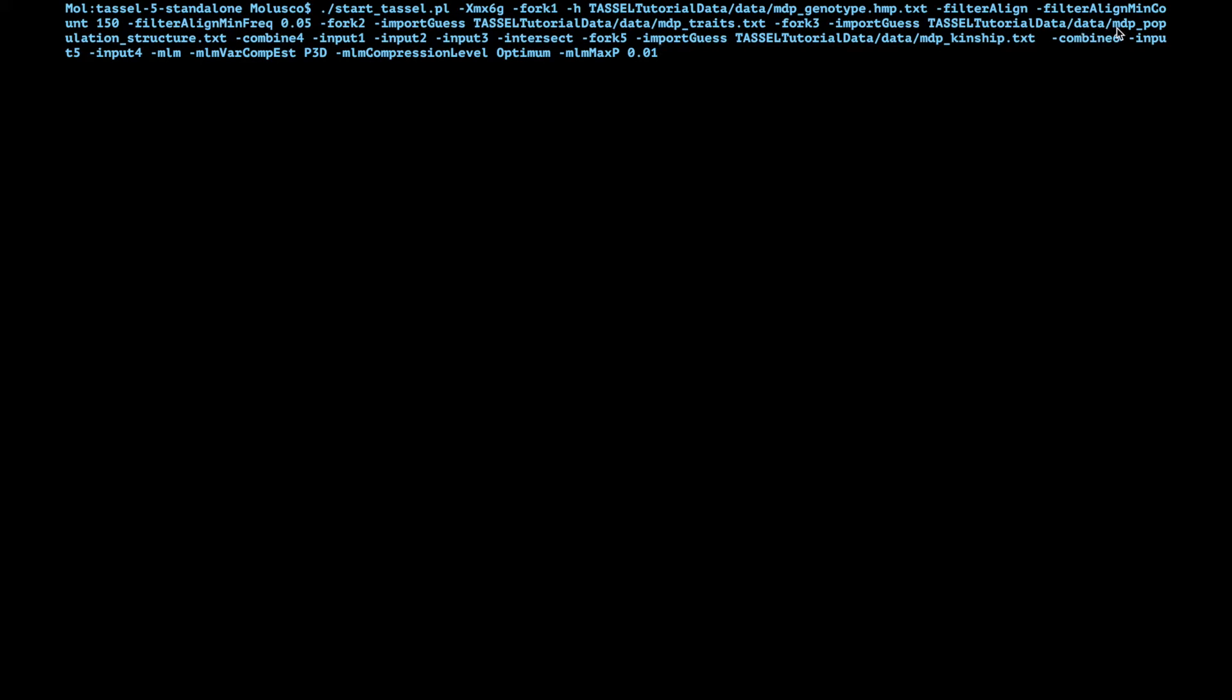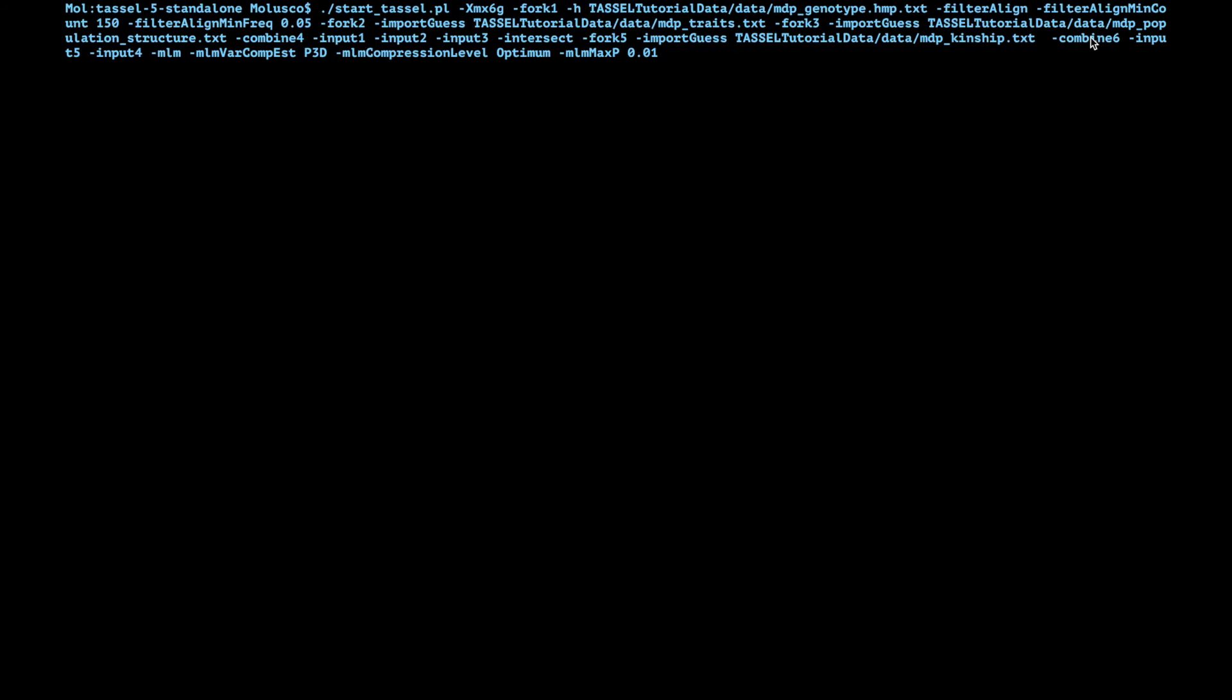Then combine four, we're going to combine all of this into a single thread which is thread number four: input one, input two, input three. Then we use intersect join. Then we start the fifth fork. Now this is assuming you already have a kinship matrix estimated. If you do not, I'm going to have a video on that, but for now it's assuming that. So import guess tassel tutorial data mdp kinship. Then we combine the input five which is this kinship matrix, the input four which was the joined combined four between the genotype, the phenotype, and the population structure.